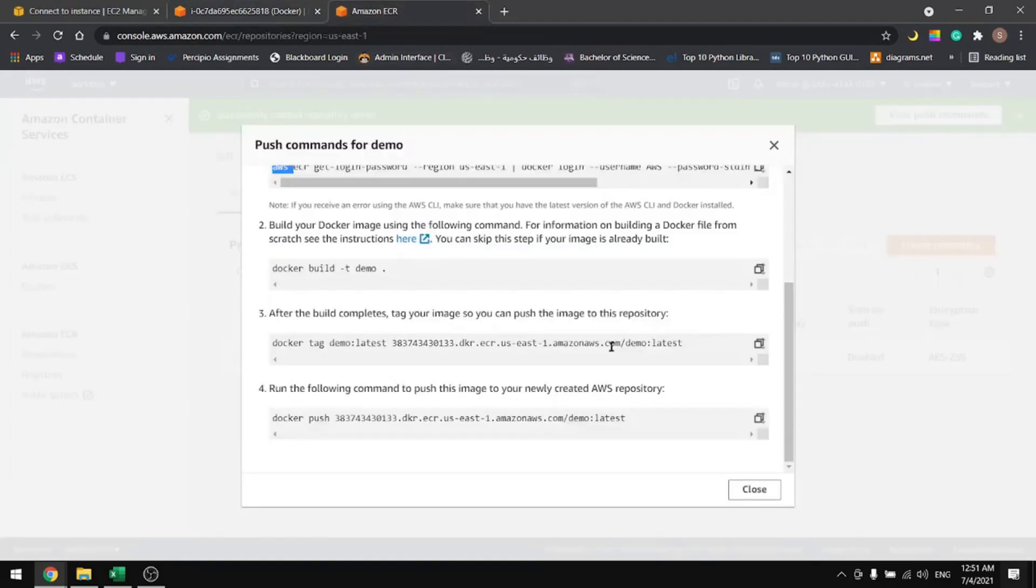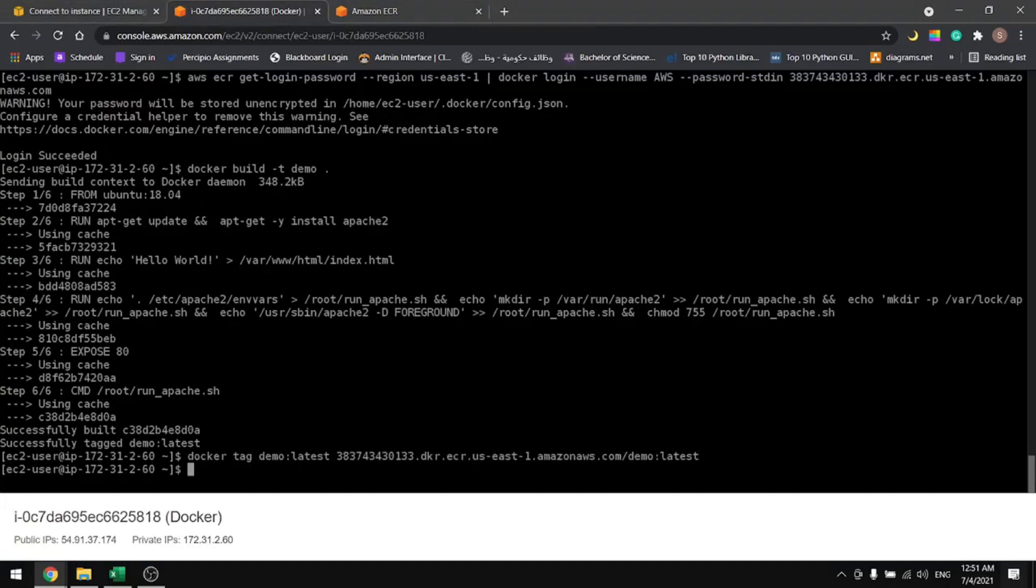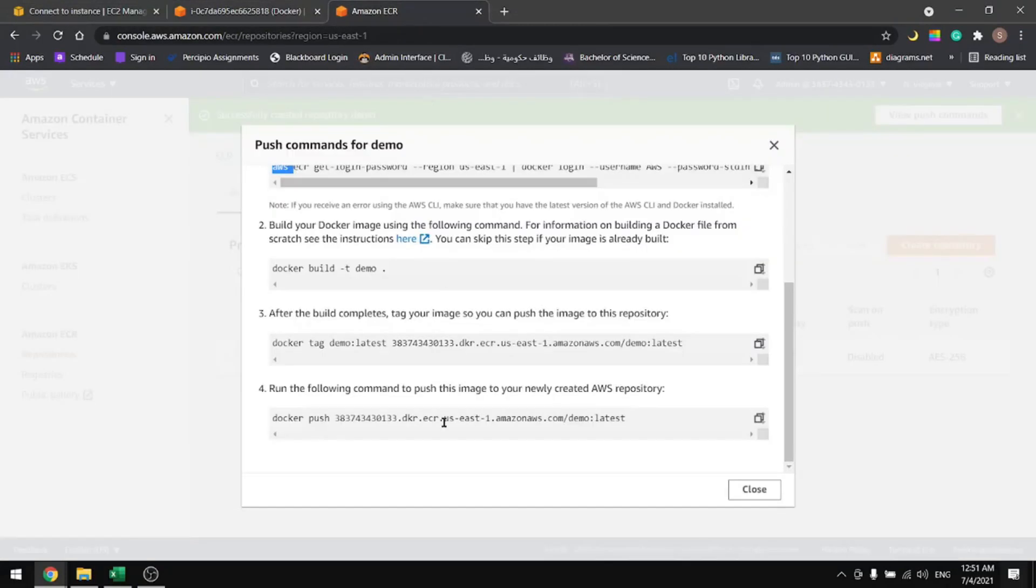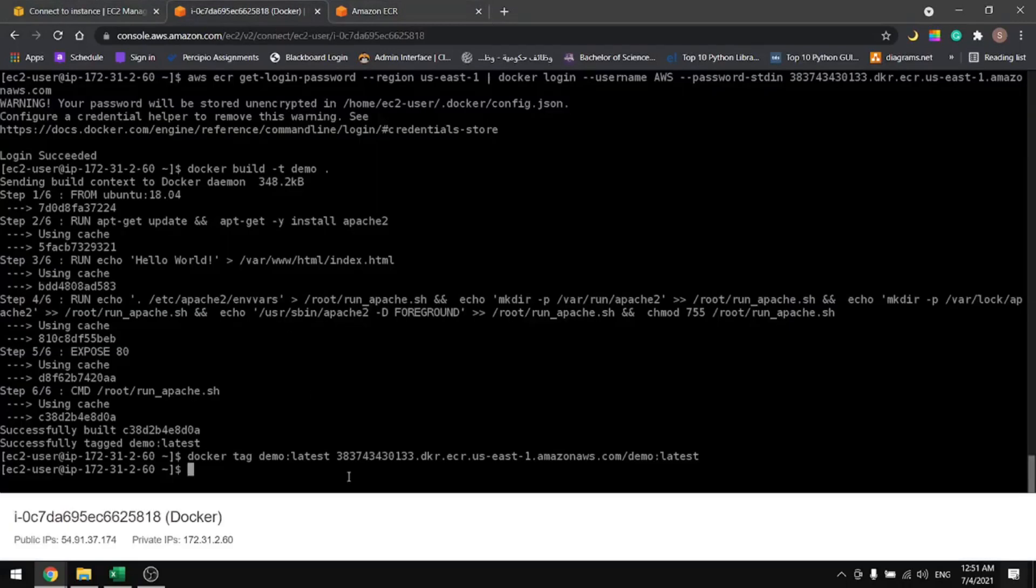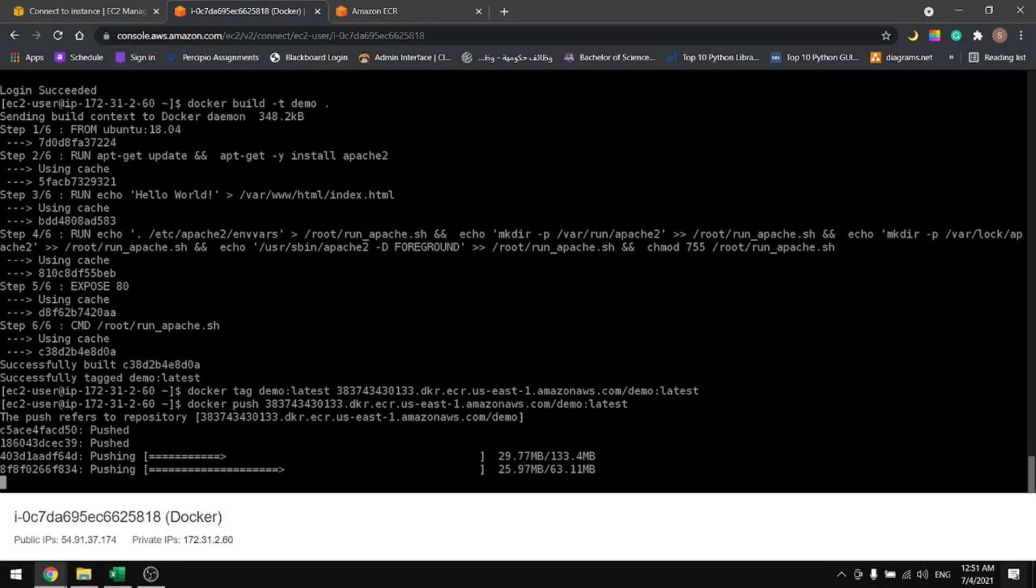Then let's tag the image. Now that the image is tagged, let's push it to our repository. It's pushing the image to our own repository on AWS ECR.